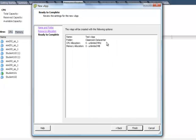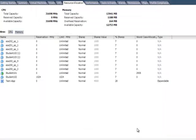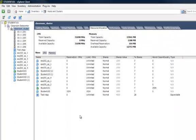You can then review your selections, and when finished, click Finish. If you need to make changes, click Back. Very simple to create the vApp.